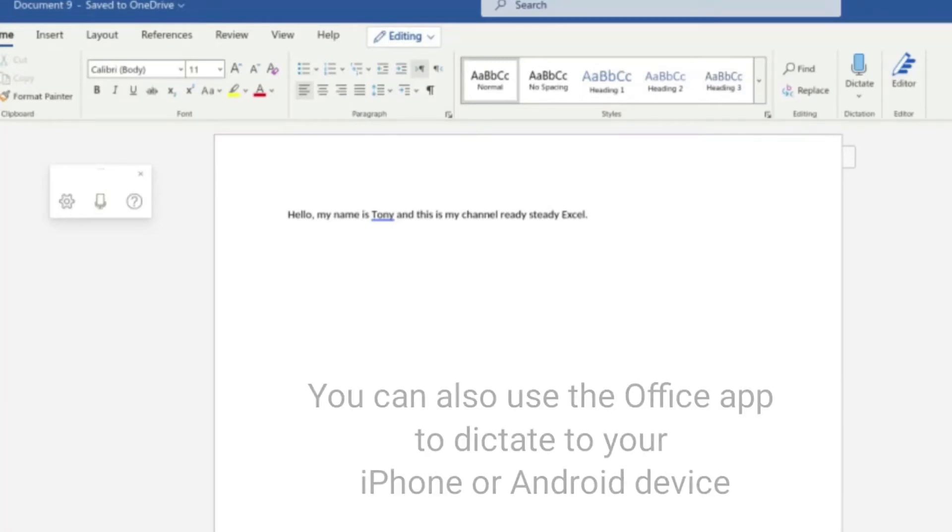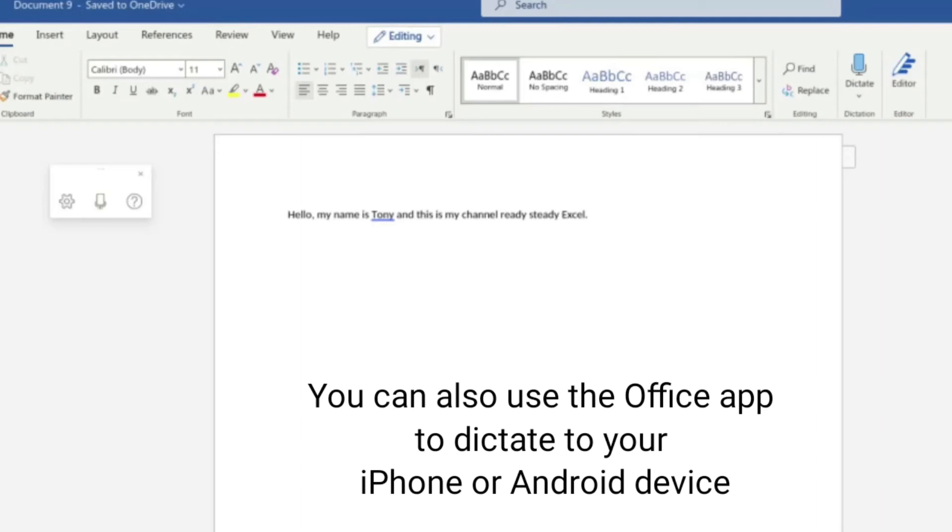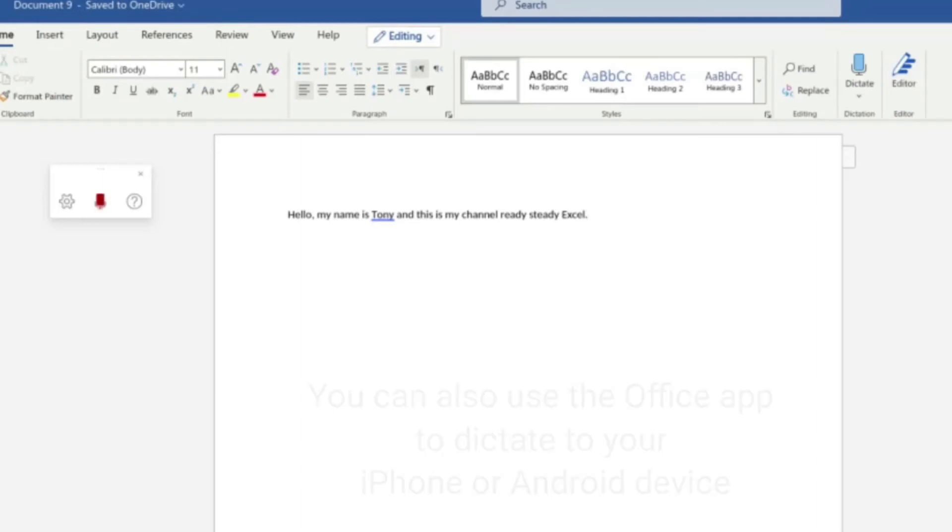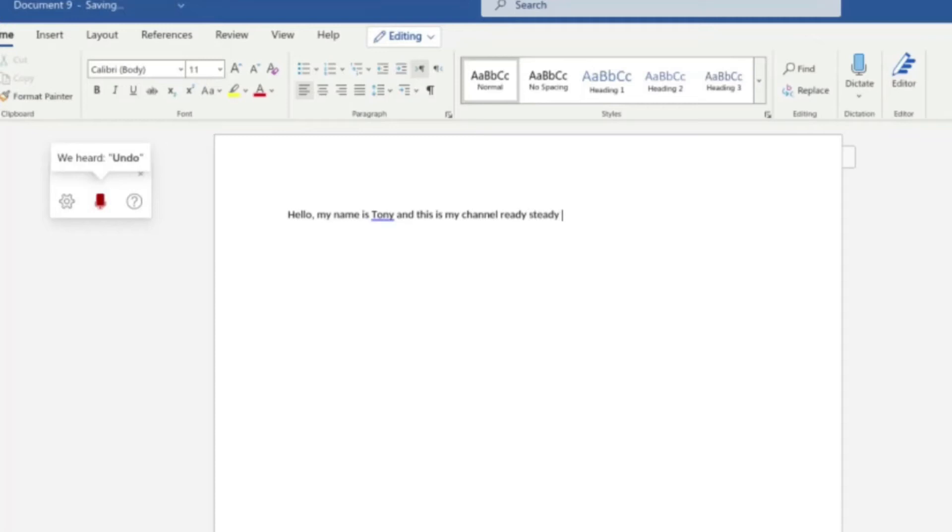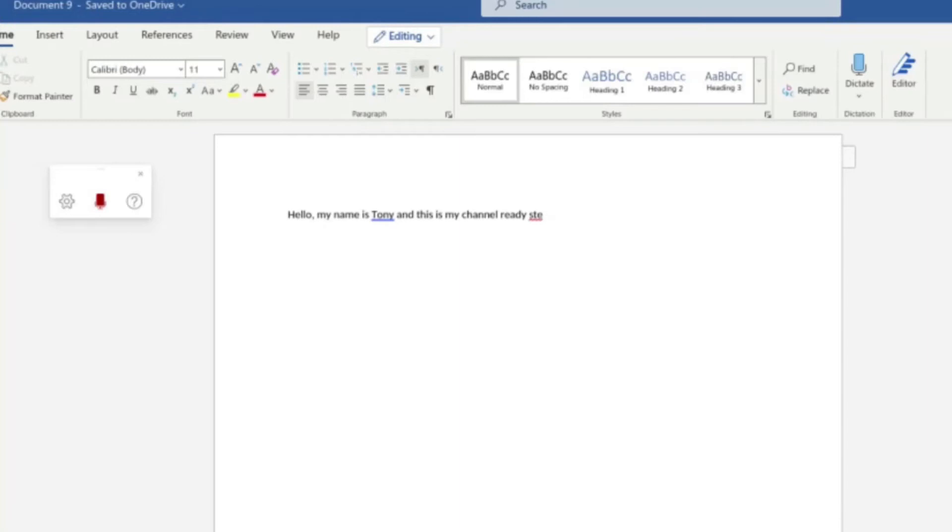So I'm now going to go through some of the deleting commands. So let me show you. Delete last word. Delete last two words. Undo. Undo. Backspace 4. Backspace 10. Delete sentence.